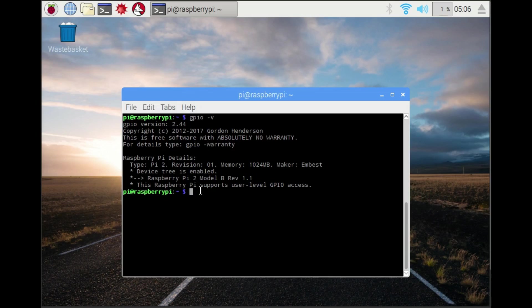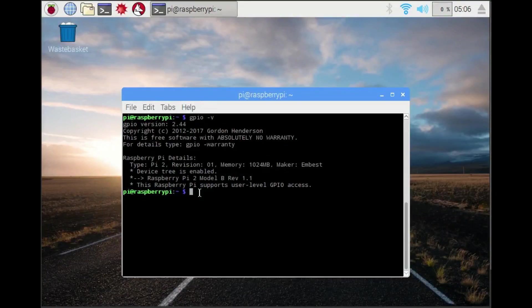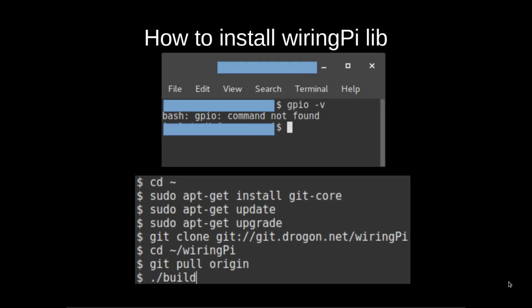Next we're going to see what happens when it's not installed, and then we're going to show how to install it. If you don't have wiringPi installed, you can check by typing GPIO -v. If you get "GPIO command not found," then that's an instance where you don't have it installed.